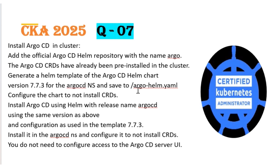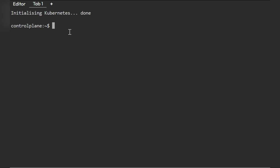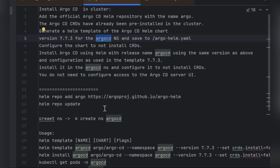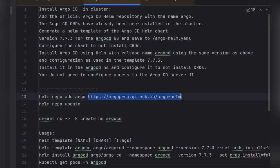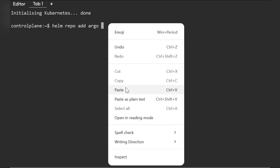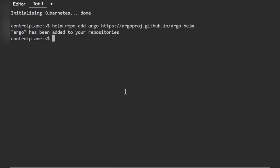The question covers three main steps: adding the Helm repository, generating the Helm template, and running Helm install. Let's begin. First, we add the Helm repo with the name 'argo' and the provided source URL. The Helm repo has been added. You don't need to worry about the source URL — it will be given in your exam question.